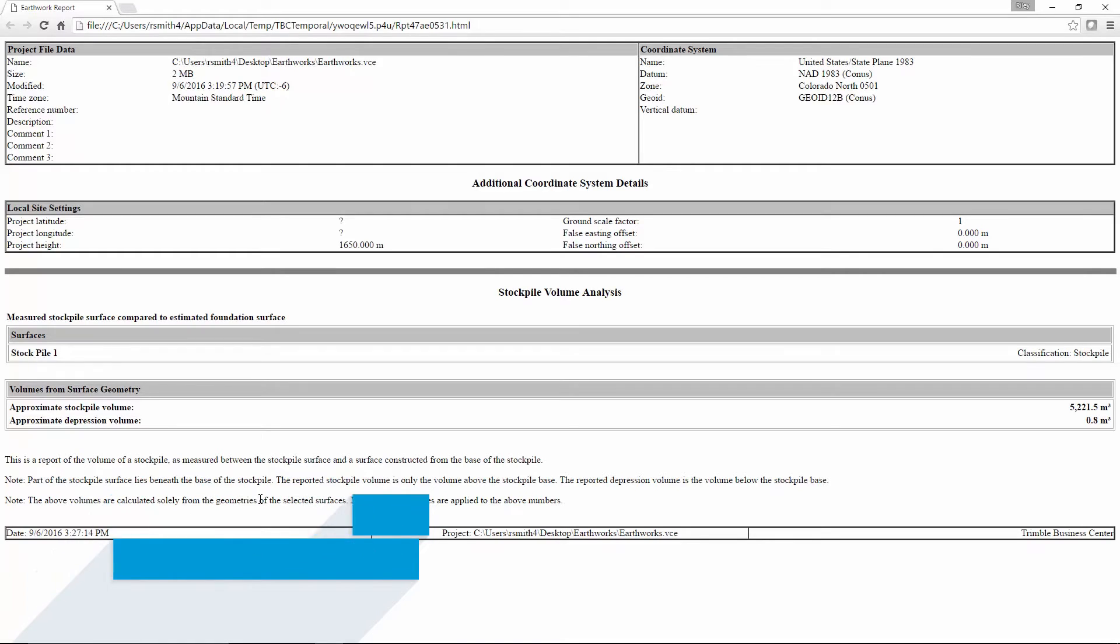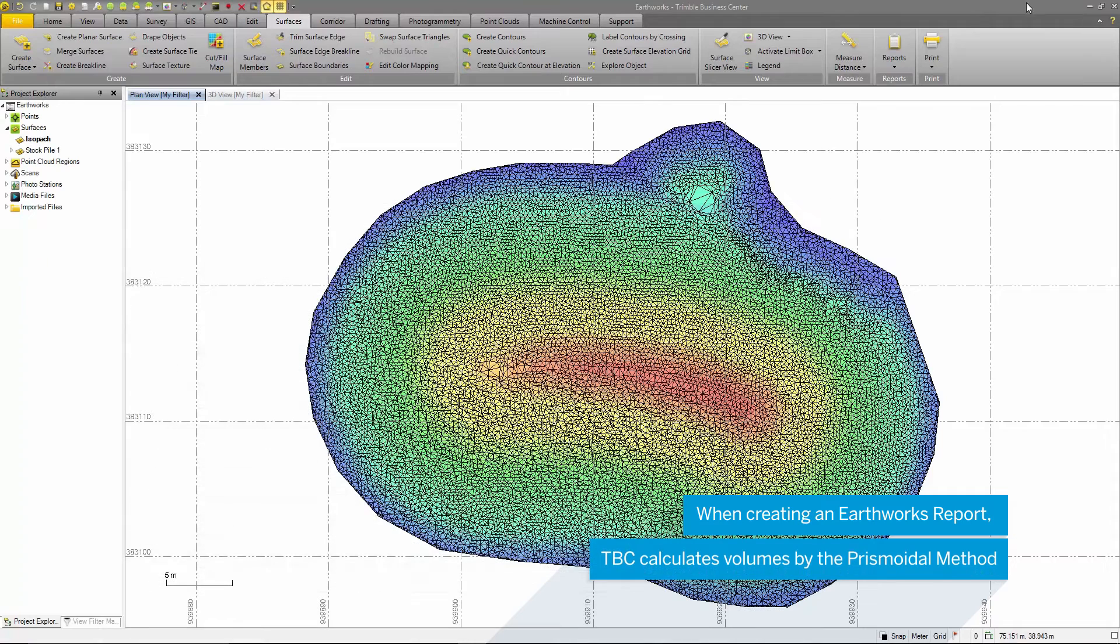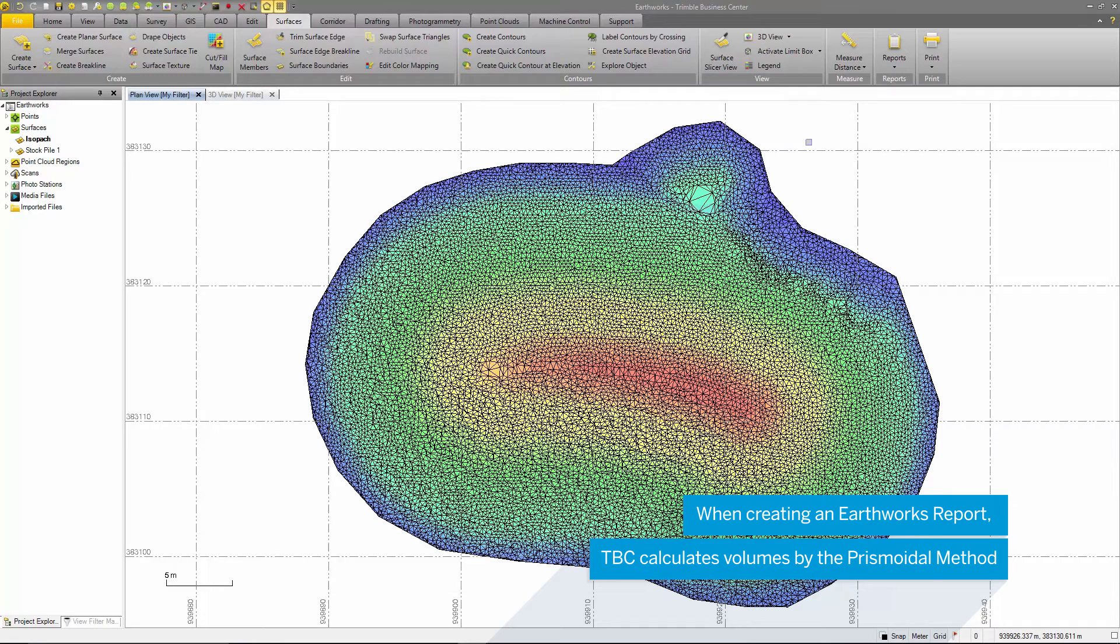One thing to note is that this report creates a comparison surface when computing volumes. This surface is called the isopack by default, and it will show up in the project explorer under surfaces.